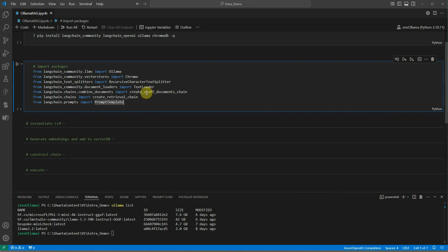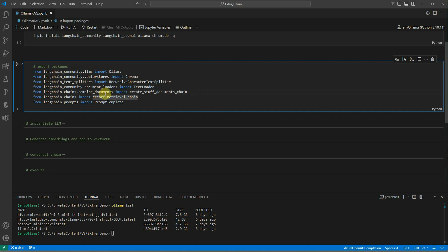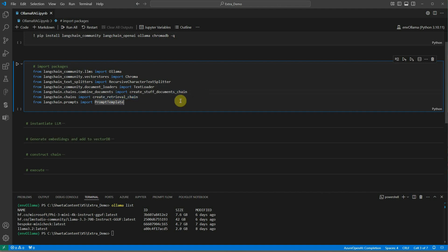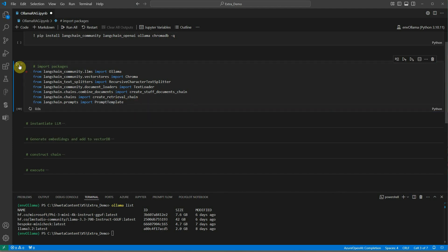Next thing is create documents chain. Whenever you are splitting your huge document into chunks, then definitely you will have more than one document as an output. We will use create stuff documents chain to combine all those documents, group all those documents. Next thing is the retrieval chain which is of course required to invoke the queries inside the chain. And then we have the prompt template in which we will define the instruction required for the LLM. Let's go ahead and execute this cell.